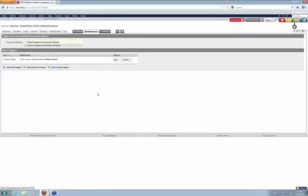It could be that PRTG restarts the service 10 times in an hour and you don't even realize that, because the service is running, your application is running, but actually it was restarted by PRTG 10 times, 20 times in an hour.